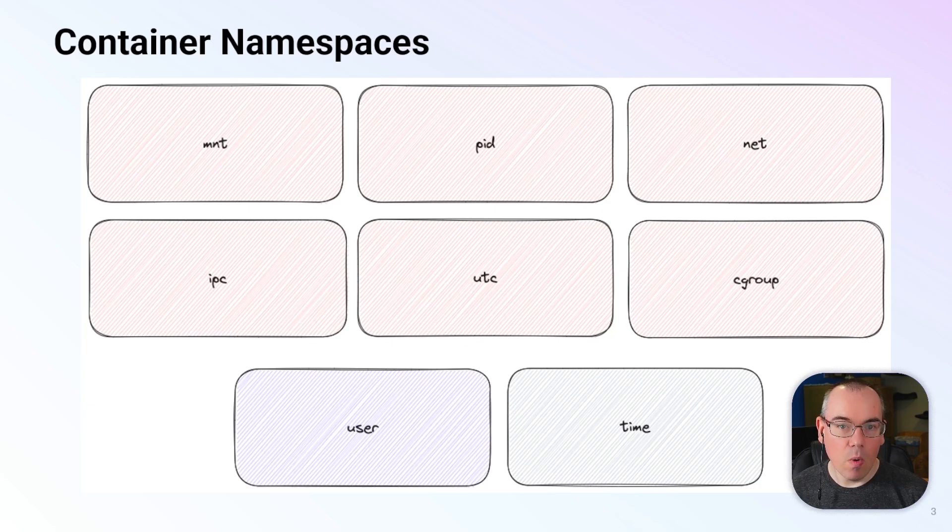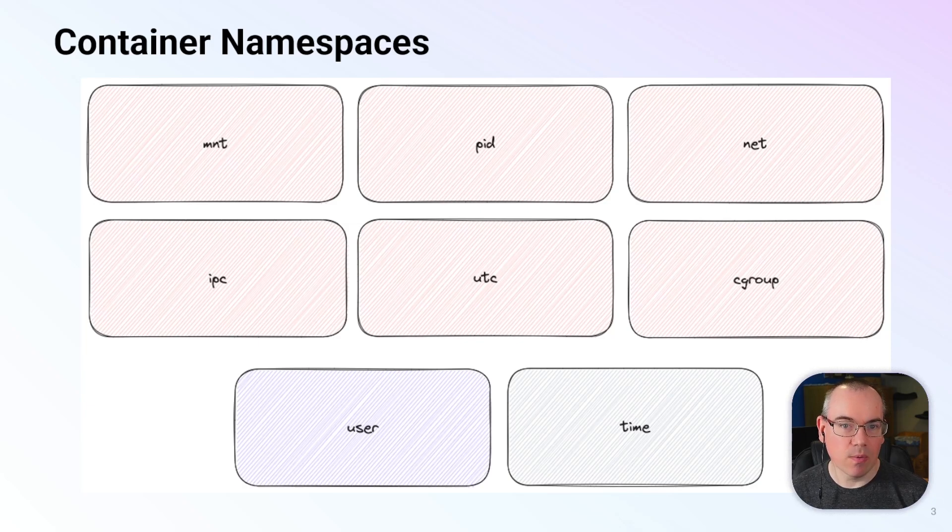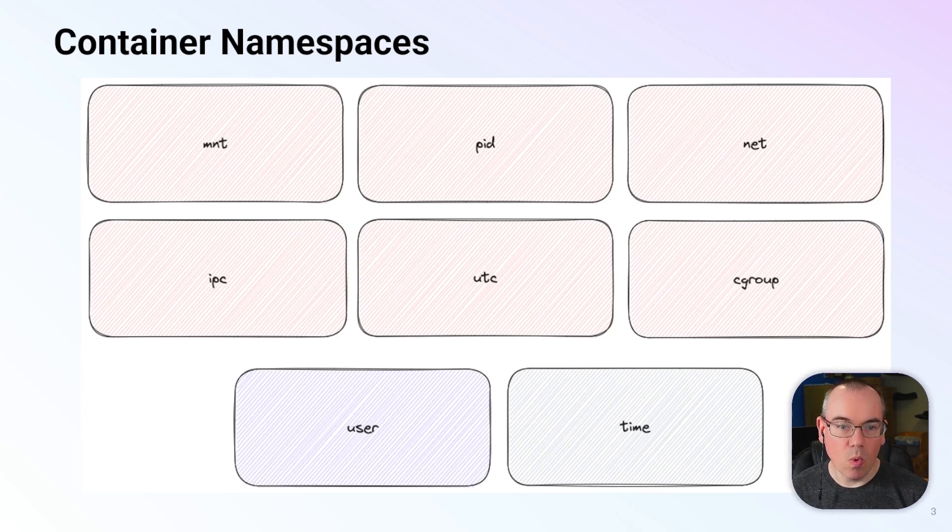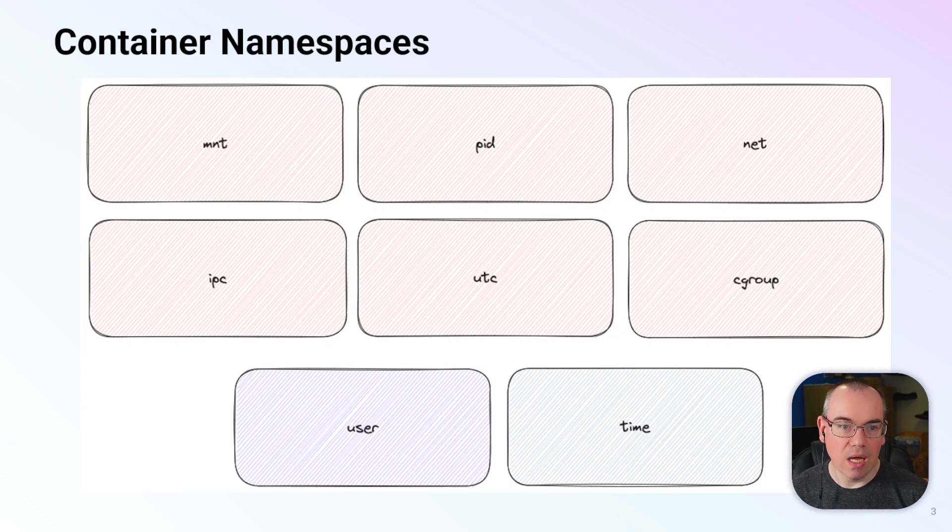We want to look a little bit about how these namespaces work, how they isolate resources, and how we can interact with them using some standard Linux tooling. We're going to take a look at how to use namespaces and also talk a bit more in detail about the mount namespace.